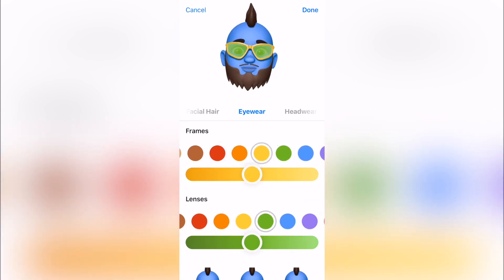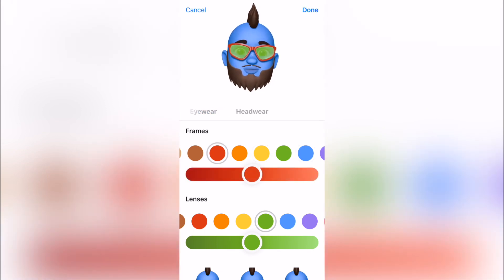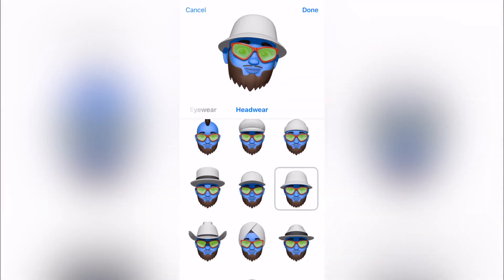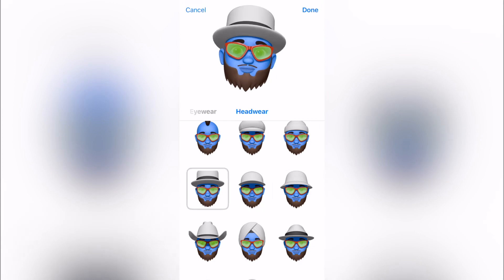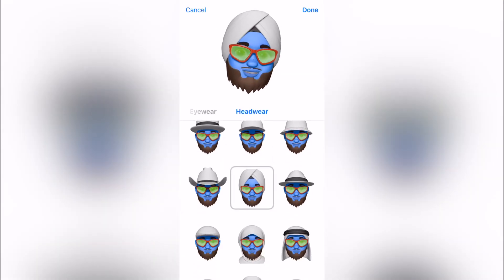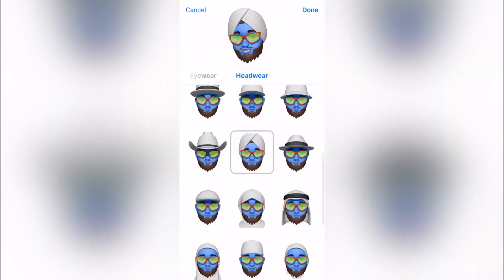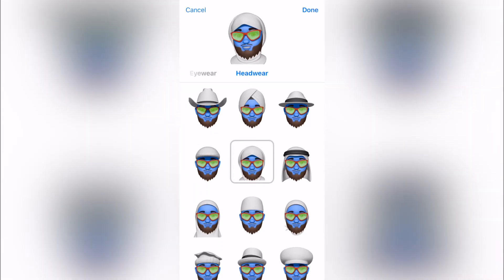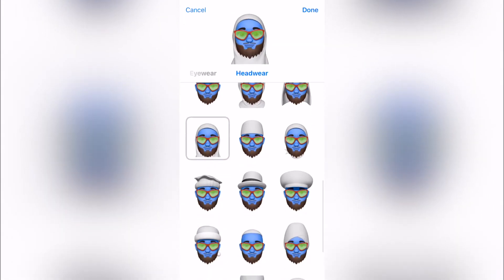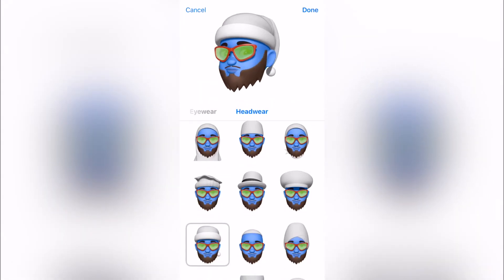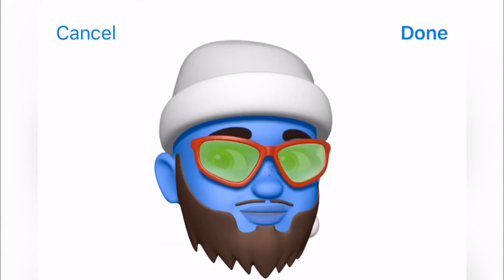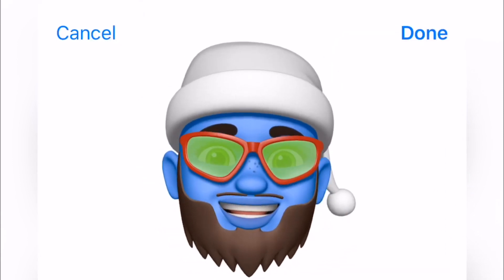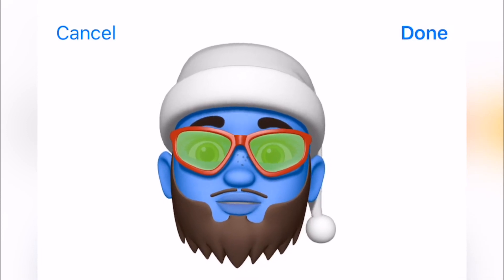Then you've got your headwear, and this is really cool too. They have some options that you'd expect, but then some options that you wouldn't expect — which is nice representation for all. This one's my favorite. Yeah, this one makes me feel happy.